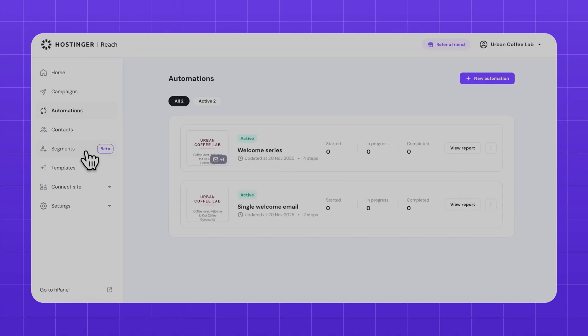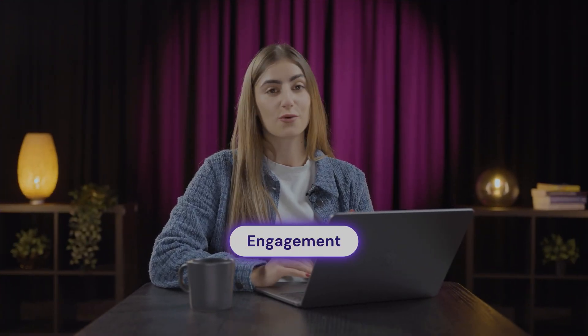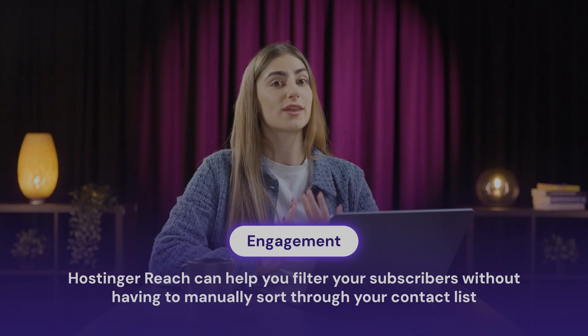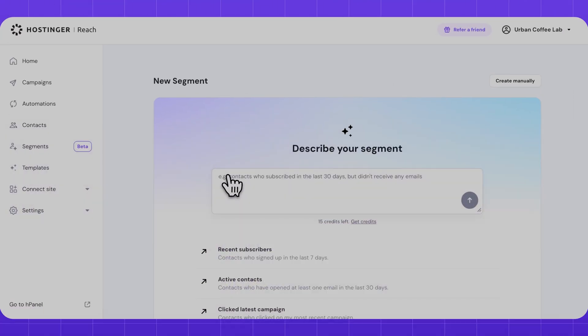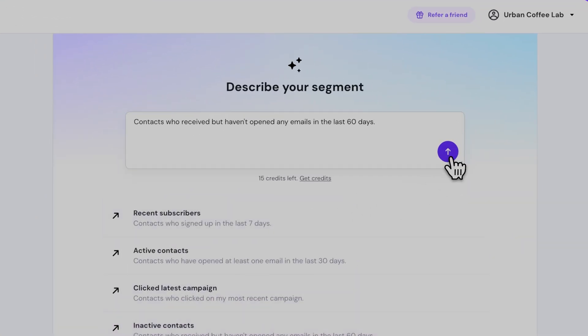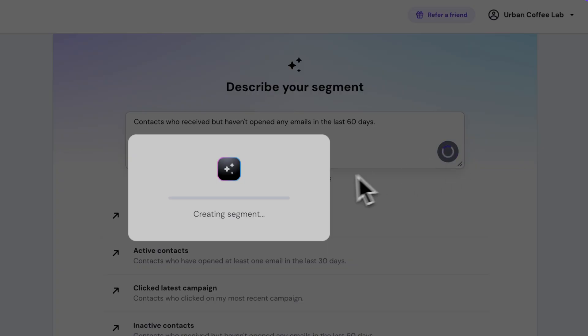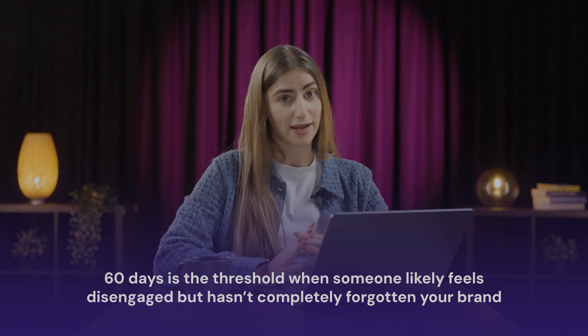First, we'll create a segment — basically a filtered group of subscribers who share something in common. In this case, we're going to focus on engagement. Our AI can help you filter your subscribers without having to manually sort through your contact list. To filter all the subscribers that have gone quiet, I'll prompt the AI with: Contacts who received but haven't opened any emails in the last 60 days. Why 60 days? It's the threshold where someone probably feels disengaged but hasn't yet forgotten about your brand. They might be busy or overwhelmed with emails, so now it's a crucial time to reconnect with them.